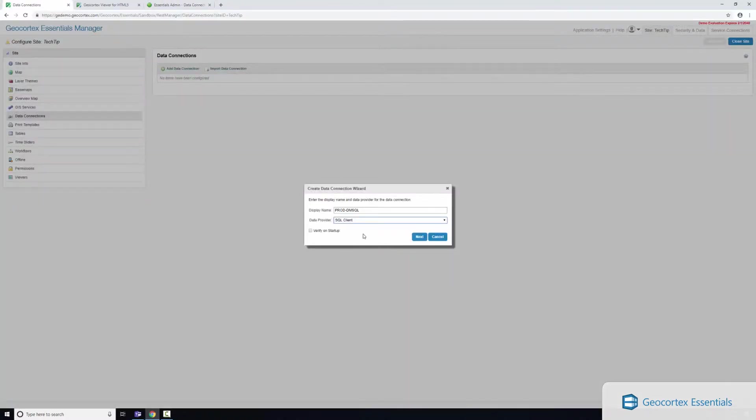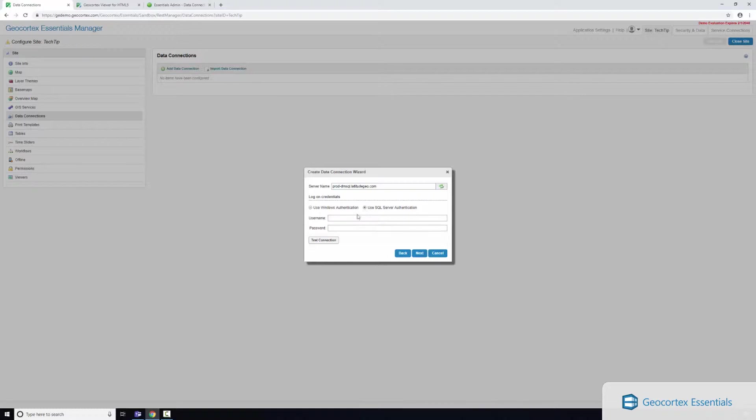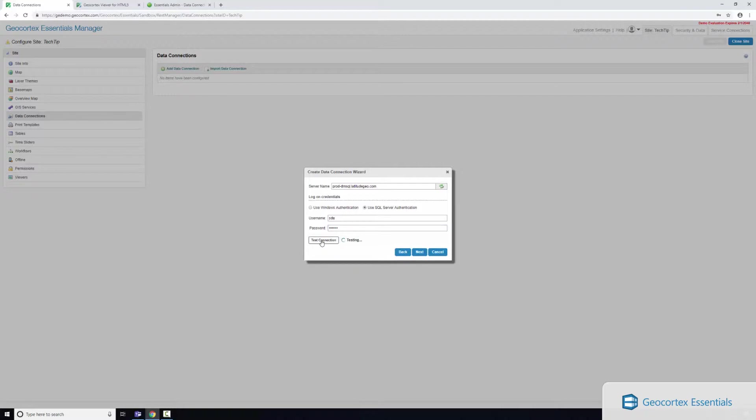So in this example I'm going to select SQL client and I'll click next, and I'm going to enter in my server name. In this particular scenario I'm going to use SQL server authentication and I'm going to enter in my password and test it.